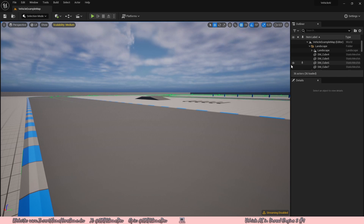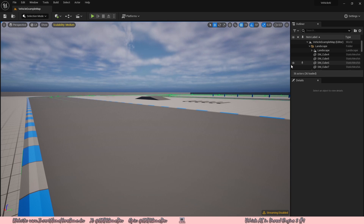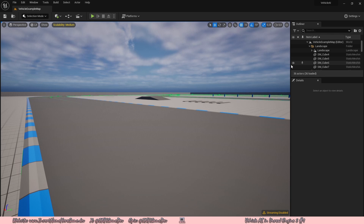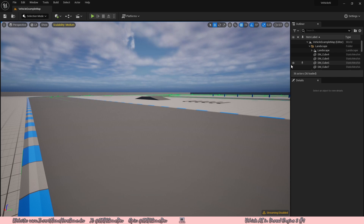You can go ahead and use any car you want. It's just that this vehicle template is included with Unreal Engine, which will be a bit easier for everyone watching to follow along. The first thing we want to do is make an AI controller.